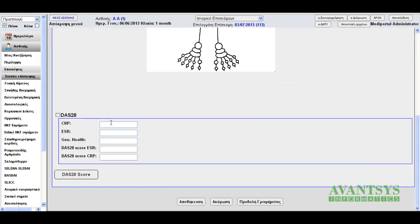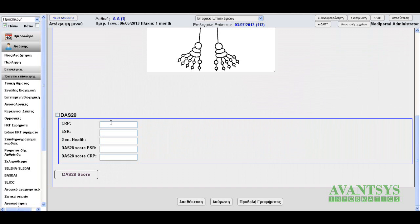Now let's scroll down to see where we can enter the CRP and/or ESR and general health values depending on the formula we want to use. Please note that our encounter form automatically detects whether only one of these values has been entered. If both of them have been entered, it calculates the DAS28 score with both formulas and presents the value in the relevant box.